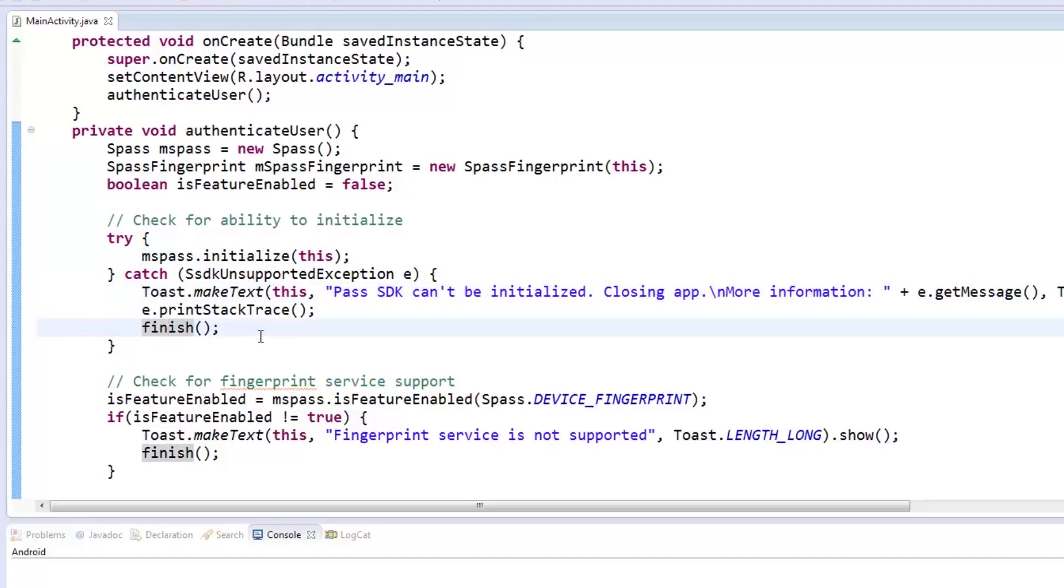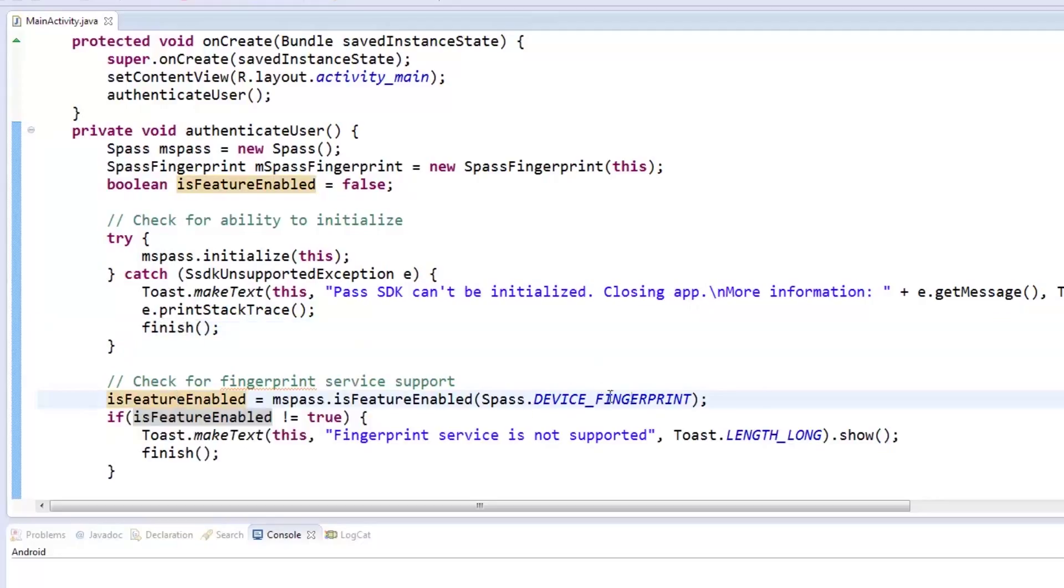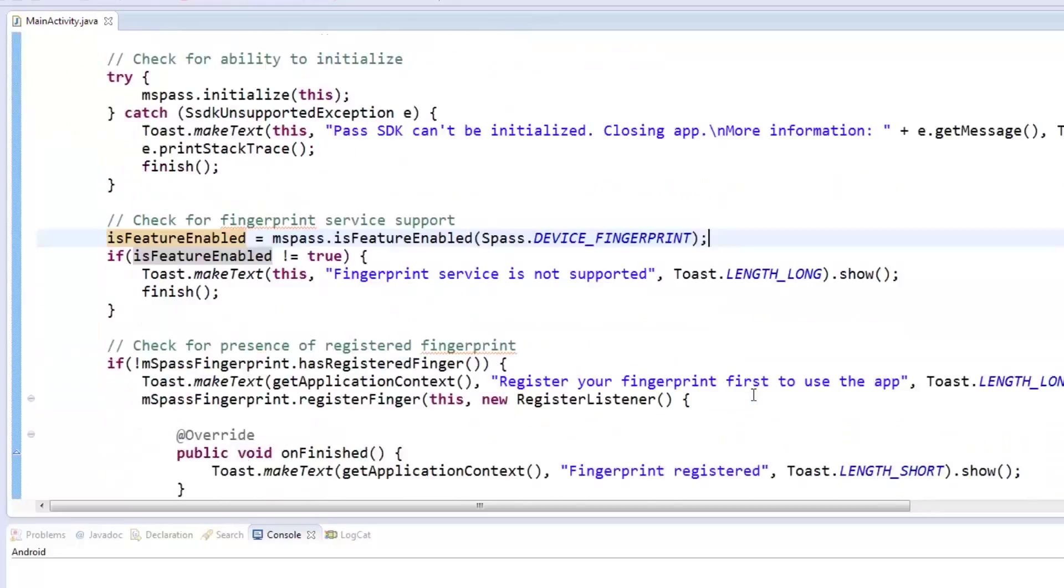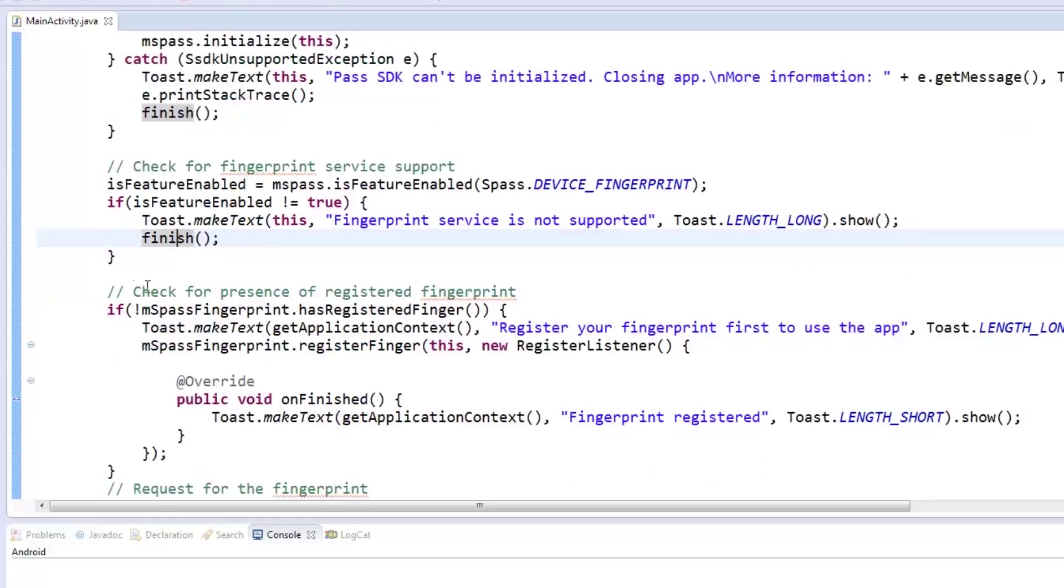Once initialized successfully, we now have to check for fingerprint support by calling the isFeatureEnabled of msPass, passing the device fingerprint as a value. The resulting boolean value will be passed to the isFeatureEnabled boolean variable. If the value is false, a toast message will notify the user and the activity will be finished.